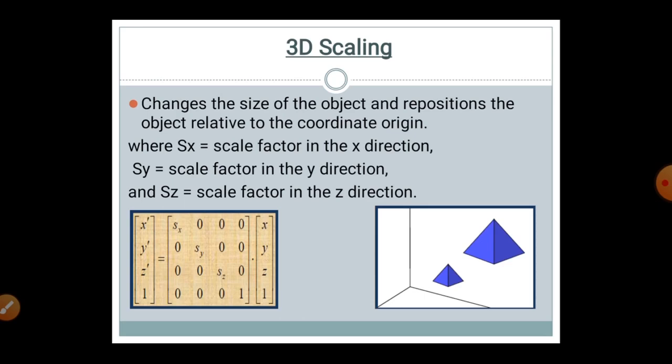Coming to the mathematical formulation: SX is the scale factor in the X direction, so the pyramid gets scaled in the X direction. SY is the scale factor in the Y direction, the pyramid gets scaled in the Y direction. SZ is the scale factor in the Z direction, and the pyramid gets scaled in the Z direction. This can be represented in matrix form.